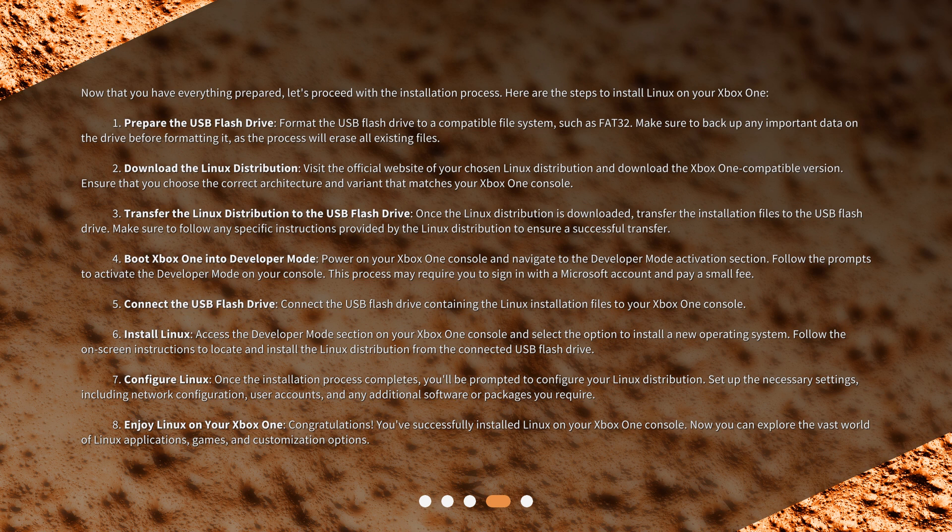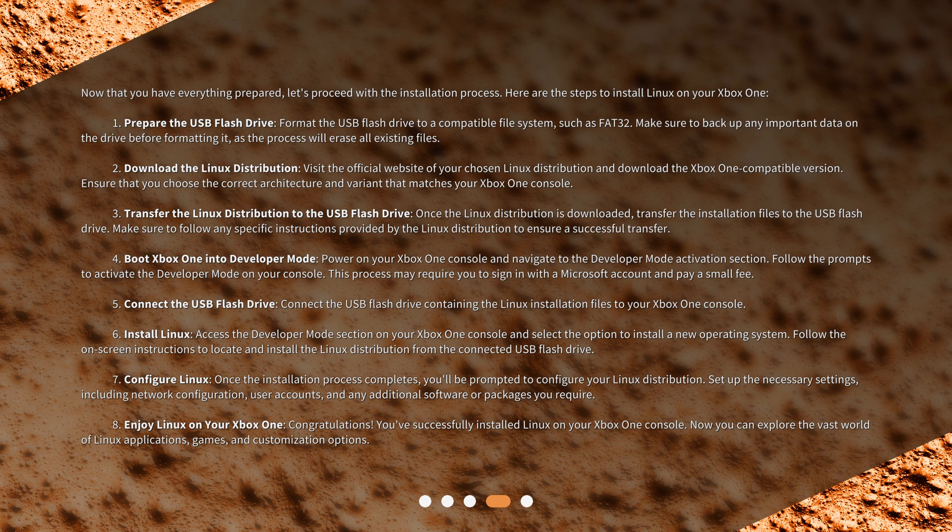Install Linux: Access the Developer Mode section on your Xbox One console and select the option to install a new operating system. Follow the on-screen instructions to locate and install the Linux distribution from the connected USB Flash Drive. Configure Linux: Once the installation process completes, you'll be prompted to configure your Linux distribution. Set up the necessary settings, including network configuration, user accounts, and any additional software or packages you require.